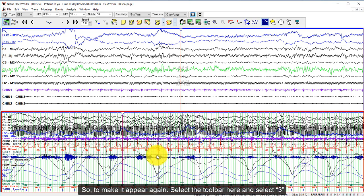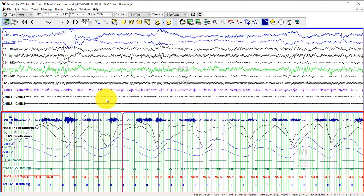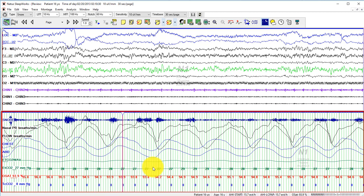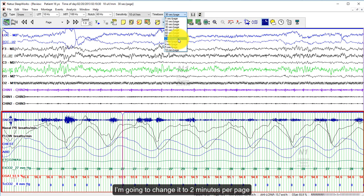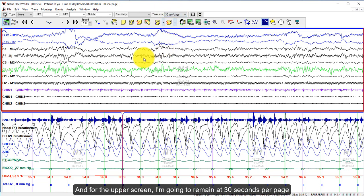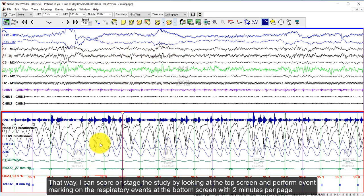To make it appear, select the toolbar and choose number three. After that, you can change the RESPERS3 channel to a different time base — I'm going to change it to two minutes per page. For the upper screen, I'm going to remain at 30 seconds per page. That way, I can stage the study by looking at the top screen and perform event marking on the respiratory events at the bottom with two minutes per page.